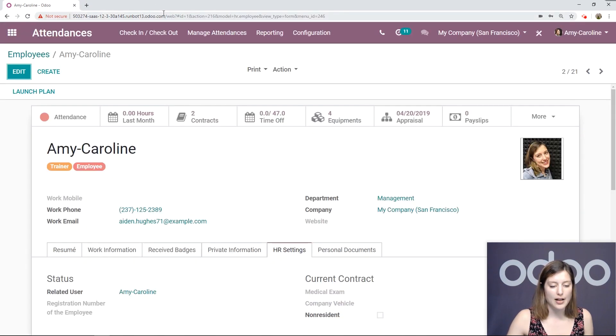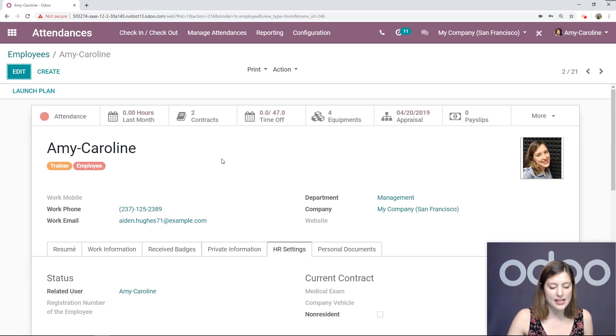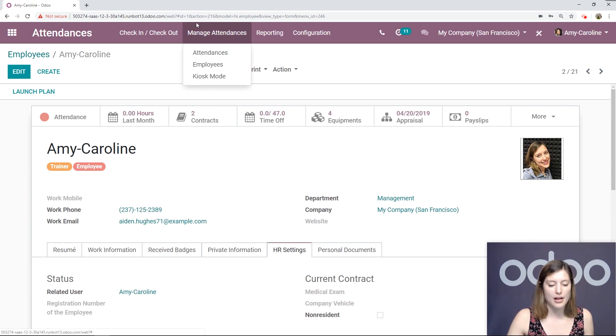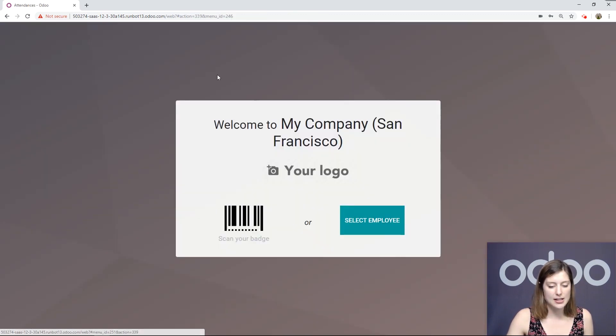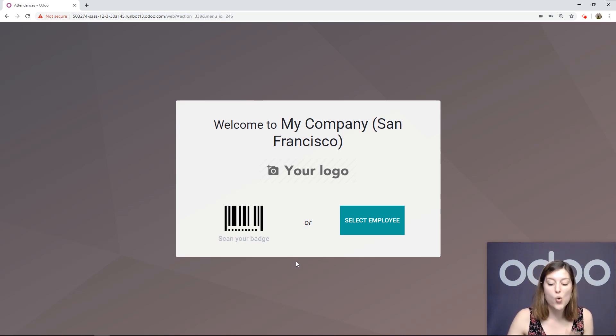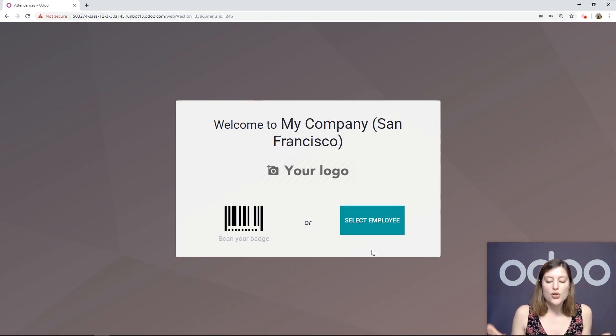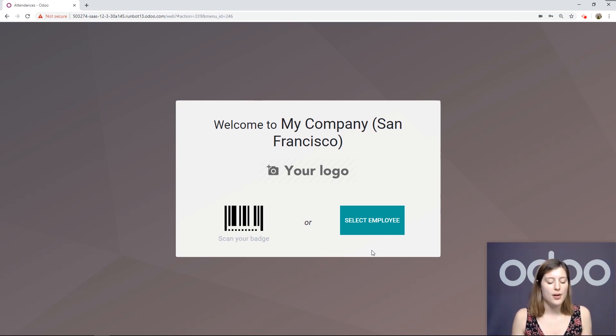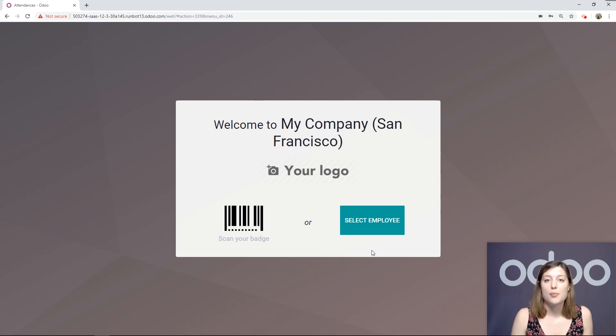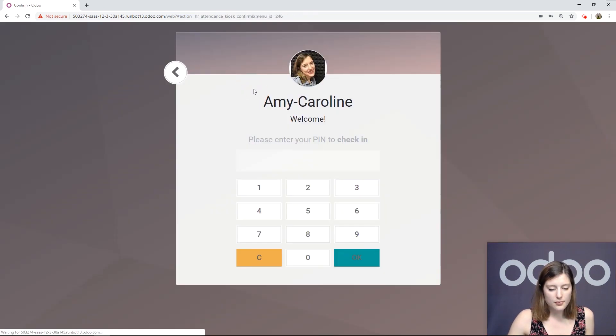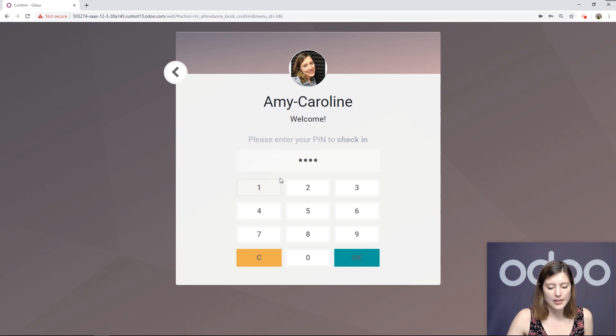Now, since I have the PIN set up as well, let's go to the kiosk mode by going to Manage Attendances, kiosk mode. And so here is where I can scan my badge, or I can just select myself. Let's imagine you do have that kiosk set up, and your employee forgets their badge that day. It's okay, they can select Employee, go to Amy Caroline, and enter the PIN.